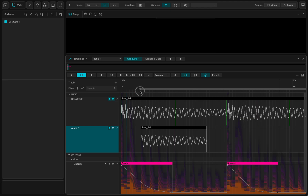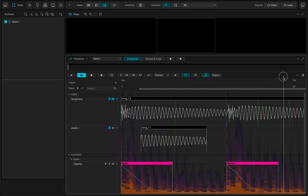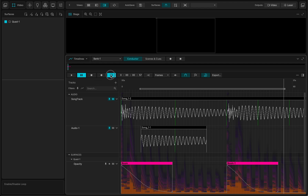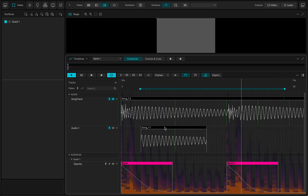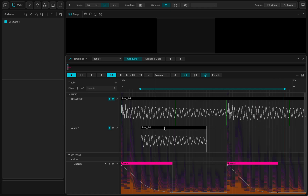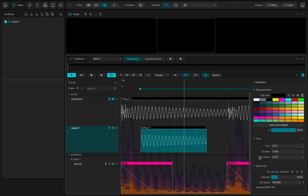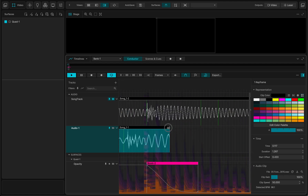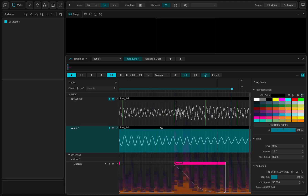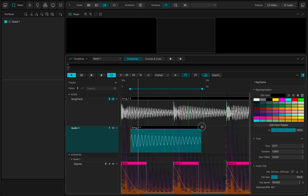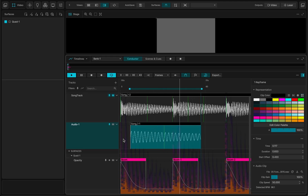So let's say I want to work on a loop - I'll set a loop end point, and now it's working on a loop. If I open the inspector on this clip, I have a bunch of options. I have the speed control, so I've changed the speed a bit.